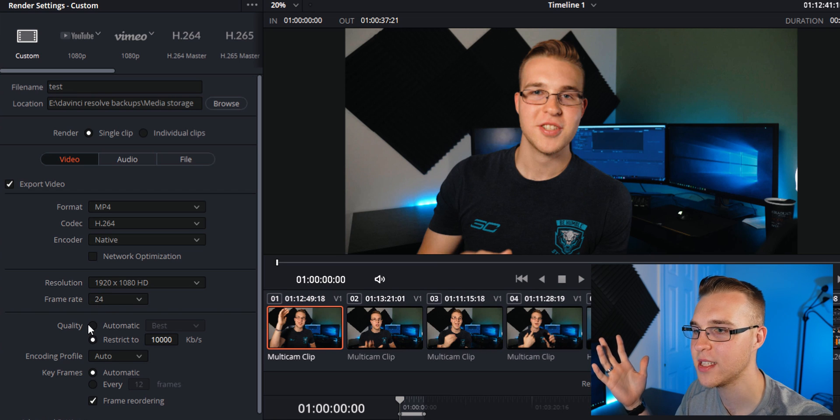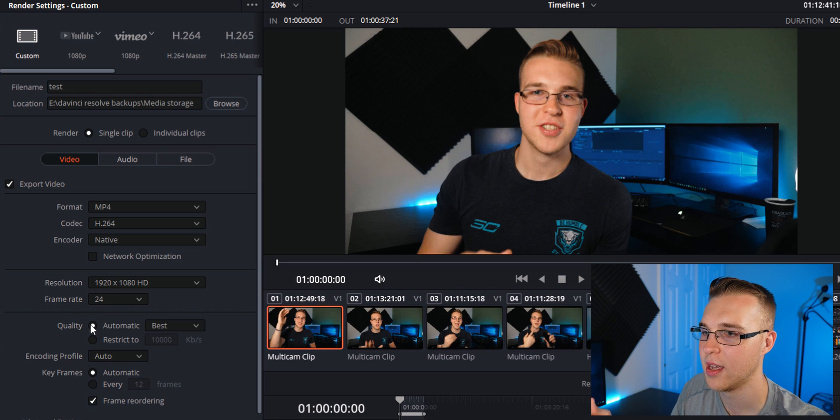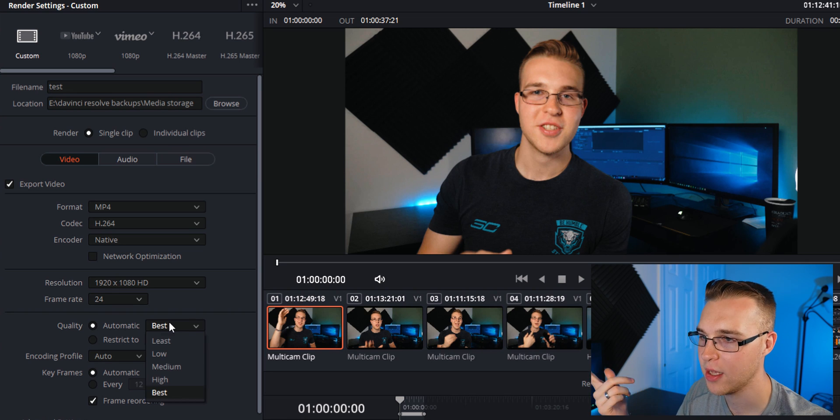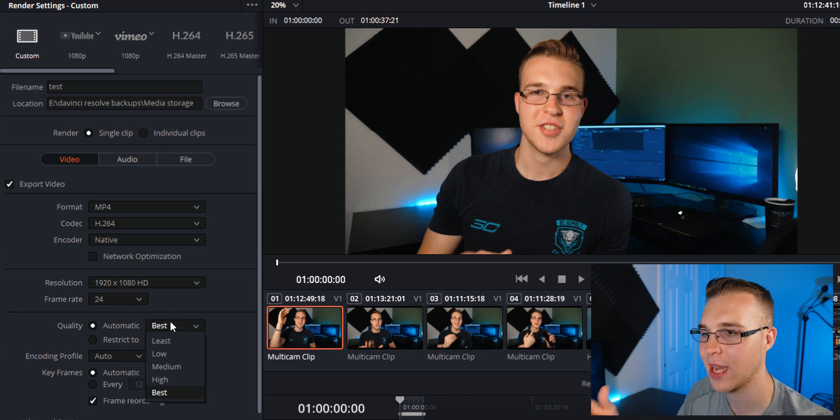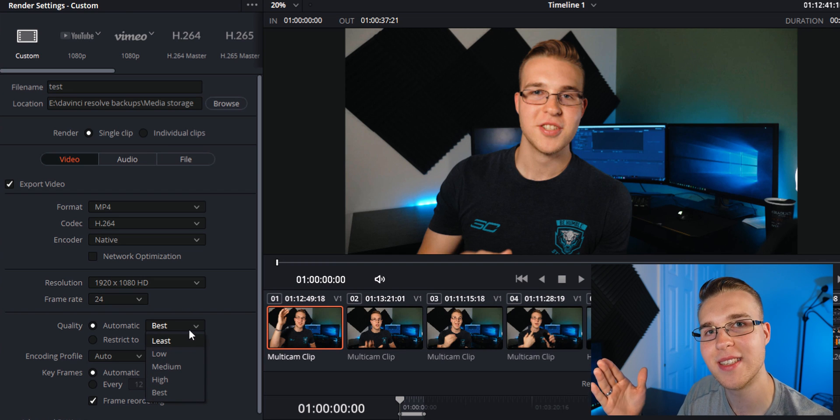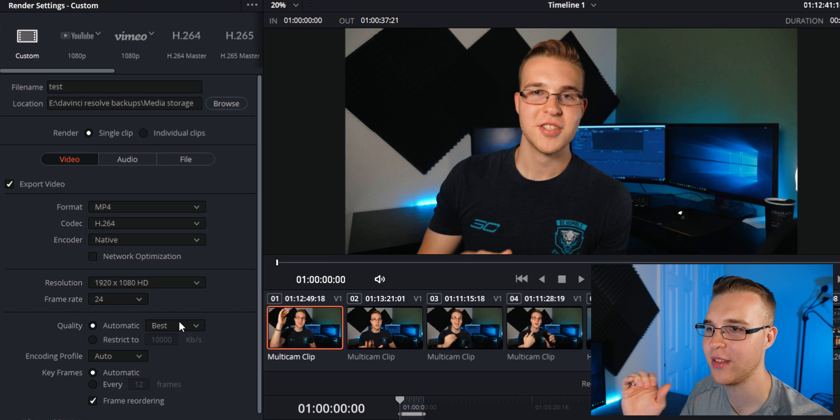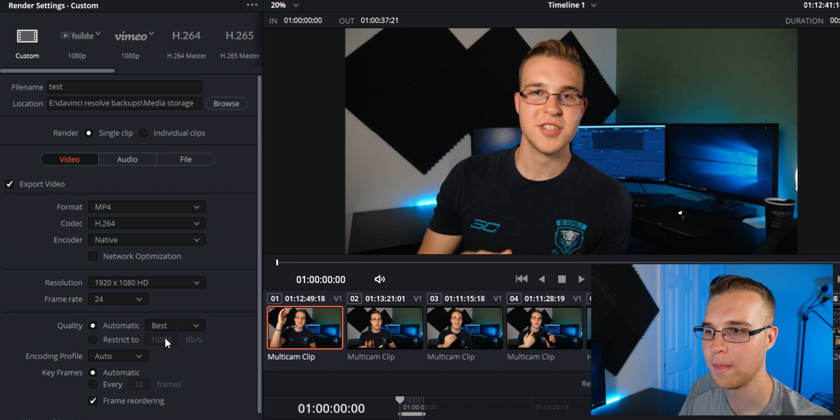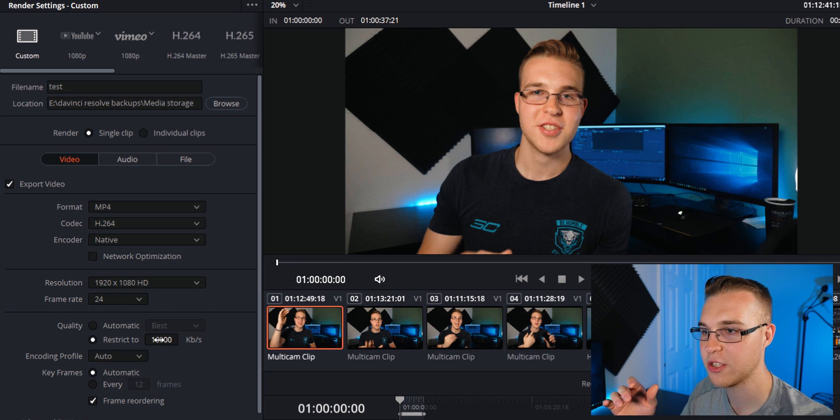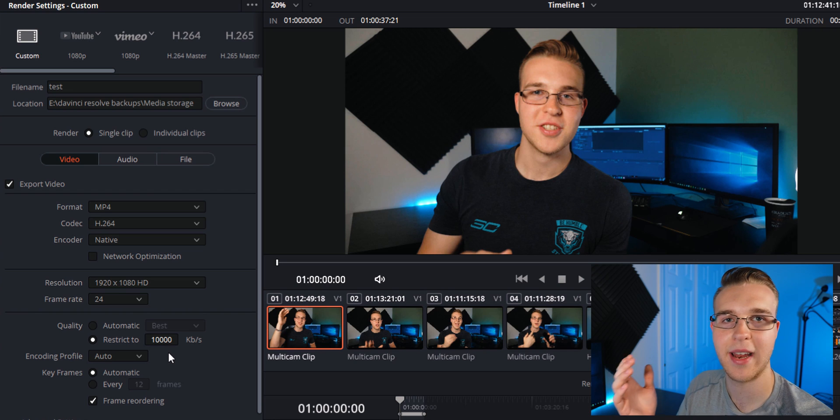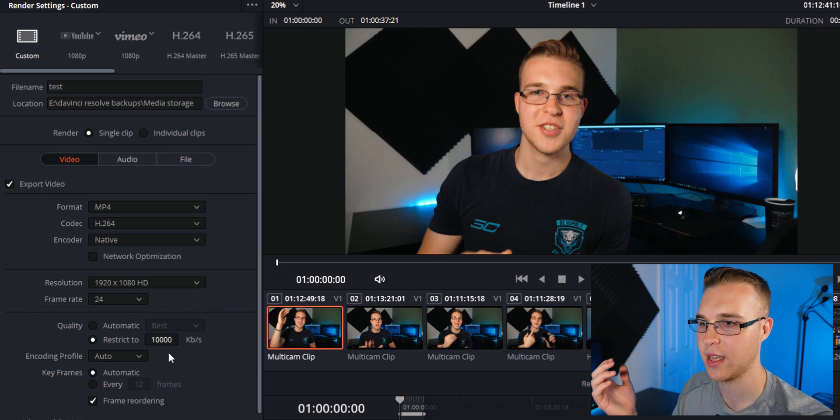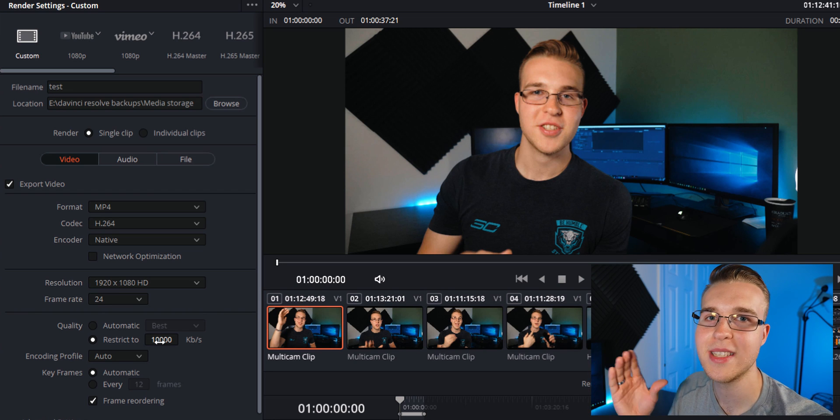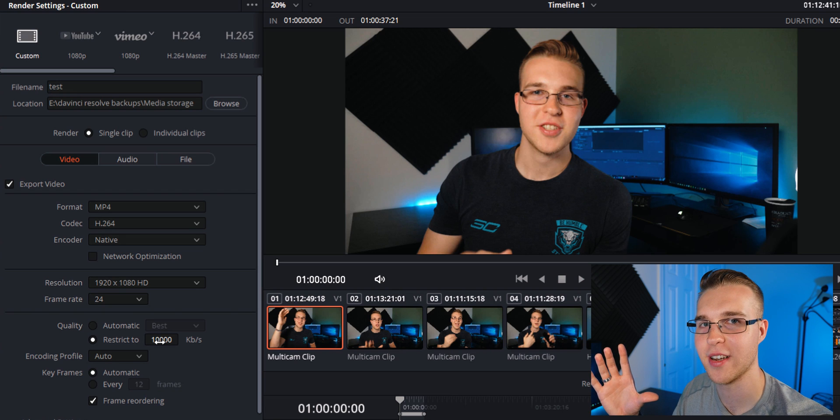And then you see this quality right here. It's normally on automatic. For you, it should be on automatic. You have all these options. We have best, high, medium, low, and least. I don't think you should do any of these. I mean, you can do best. It will do a good job. But I personally choose to restrict to a certain amount. Now it's set at 10,000 kilobytes a second. YouTube has a crazy compression.